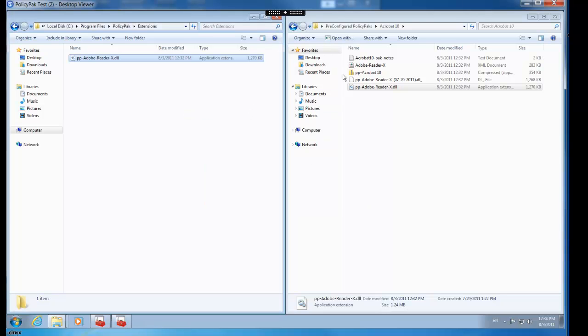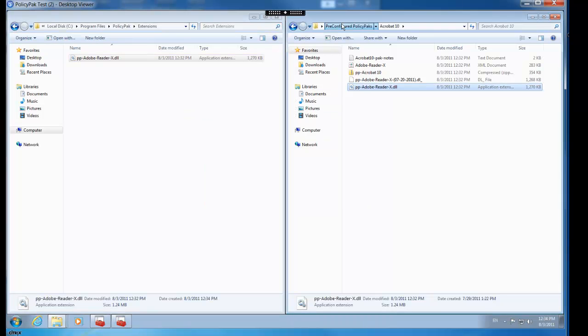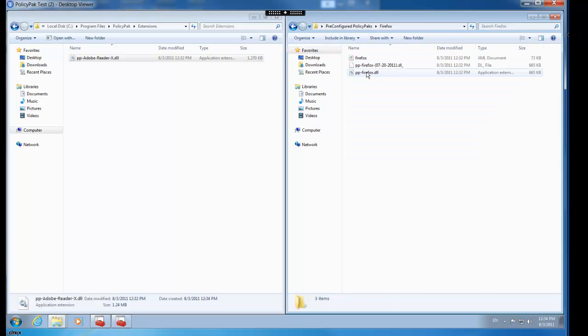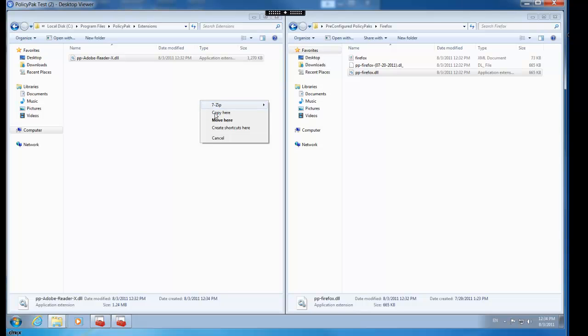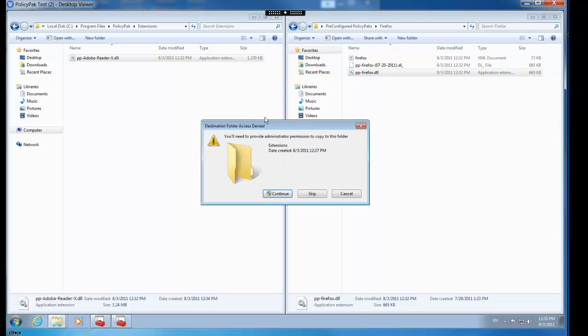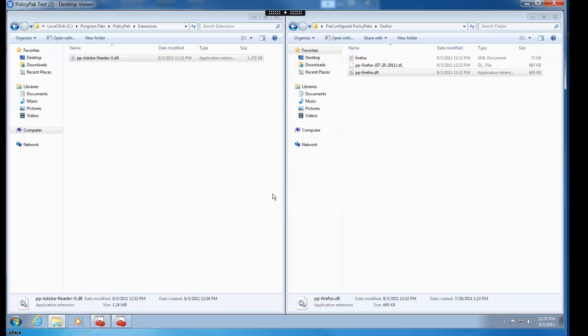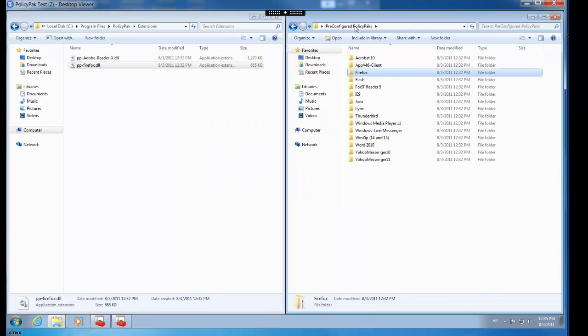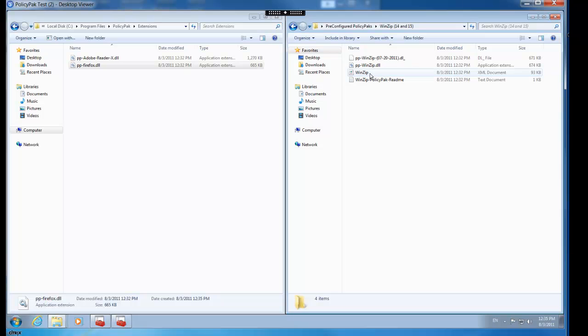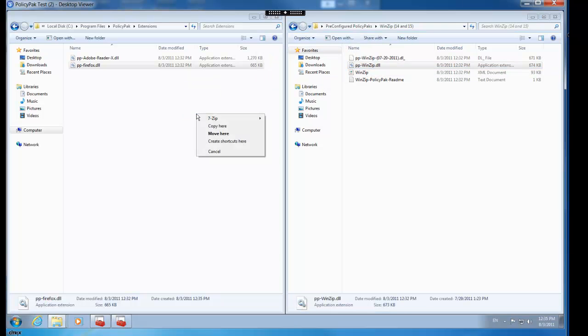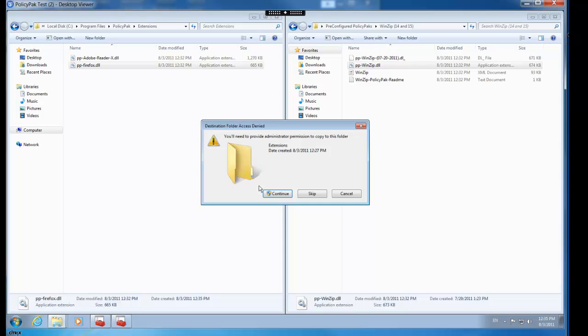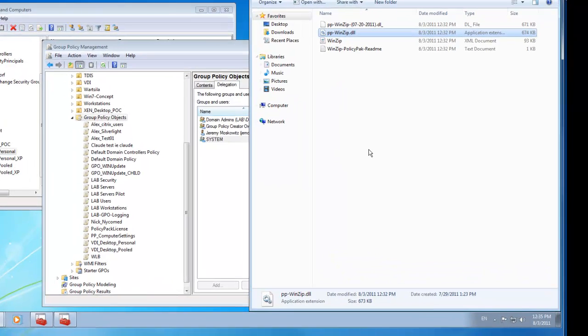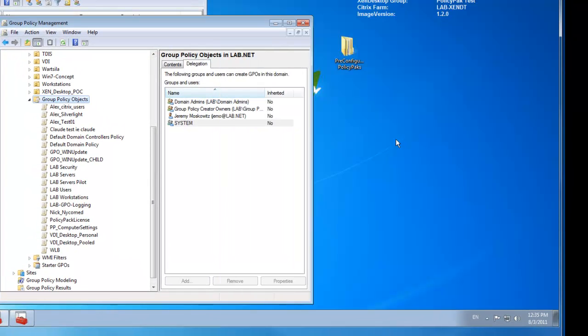And then we'll go ahead and take the Firefox DLL. These are the pre-configured PolicyPaks that we already have. And again, you can create the ones that you need to using our own PolicyPak Design Studio if that's interesting for you. And we'll also take WinZip and we'll take its DLL. There we go. So we've got the three PolicyPaks that we want to configure here. And we'll go ahead and close those out. And we're ready to go.